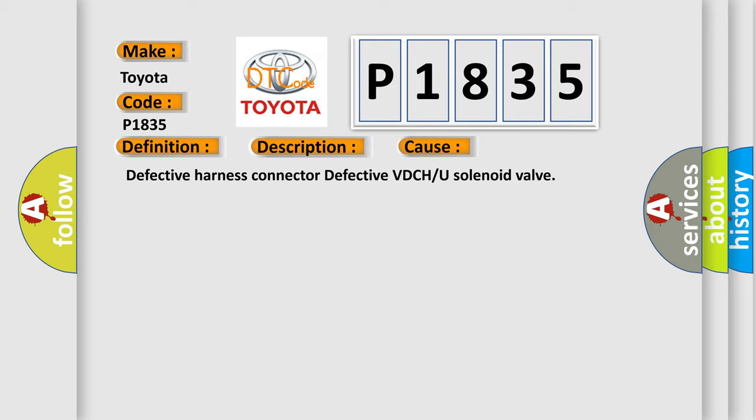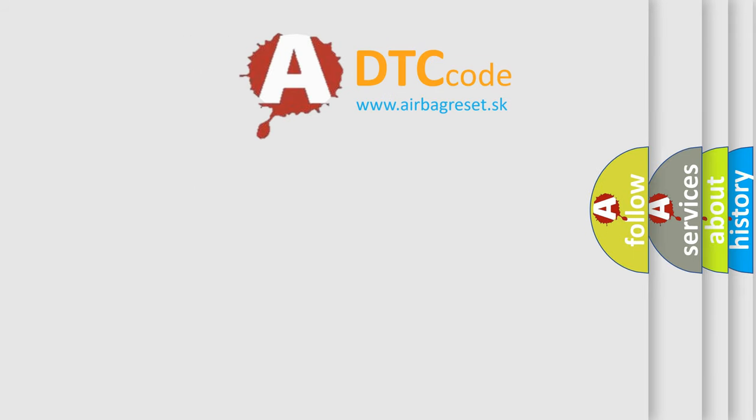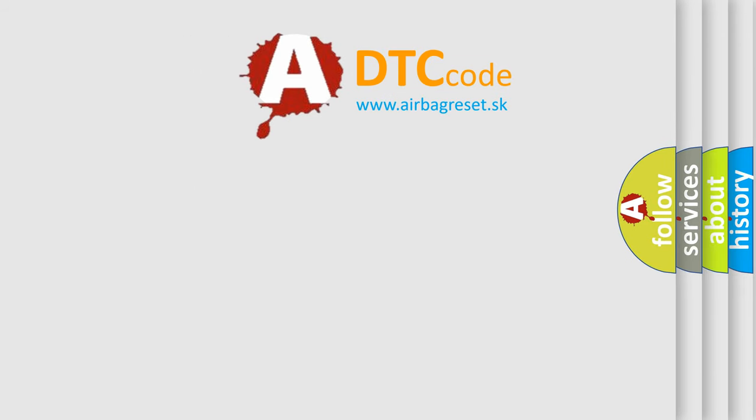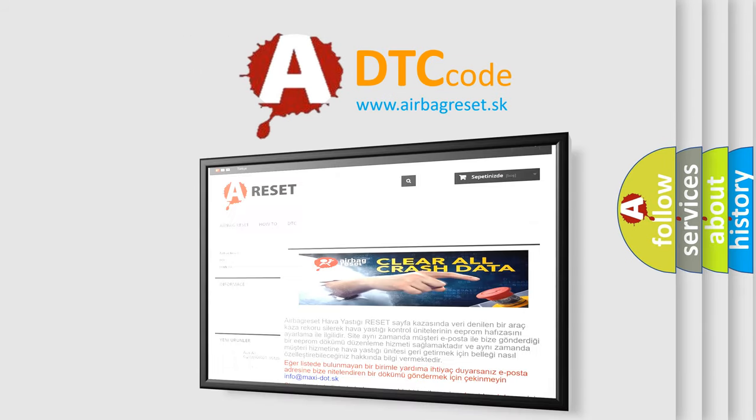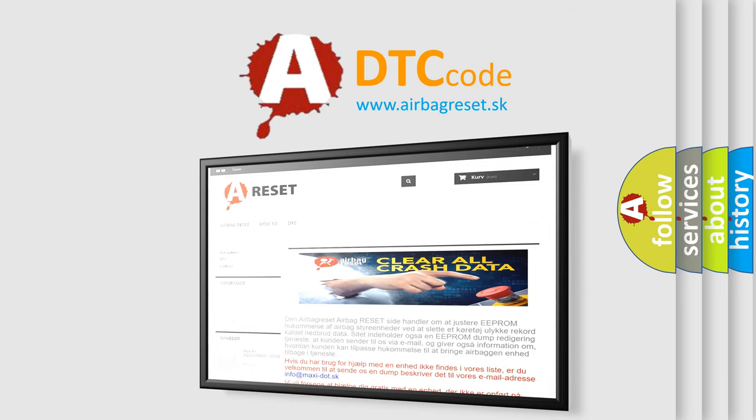The Airbag Reset website aims to provide information in 52 languages. Thank you for your attention and stay tuned for the next video. Bye.